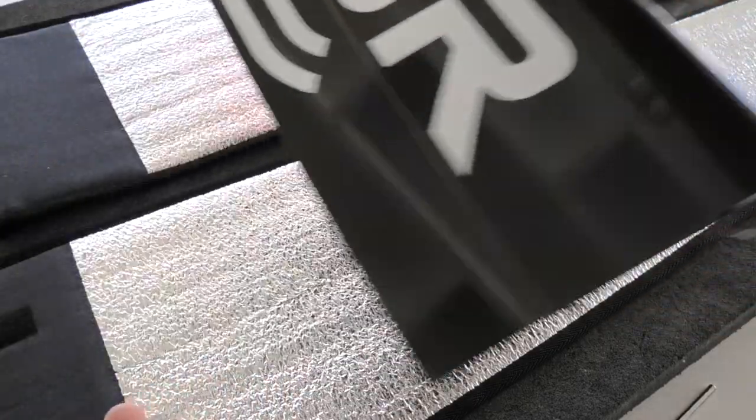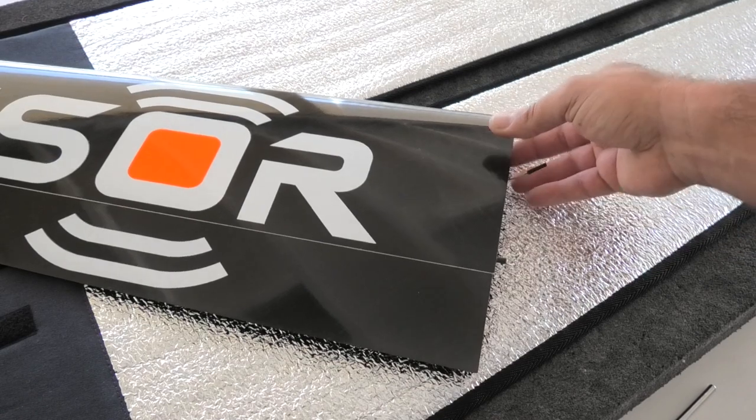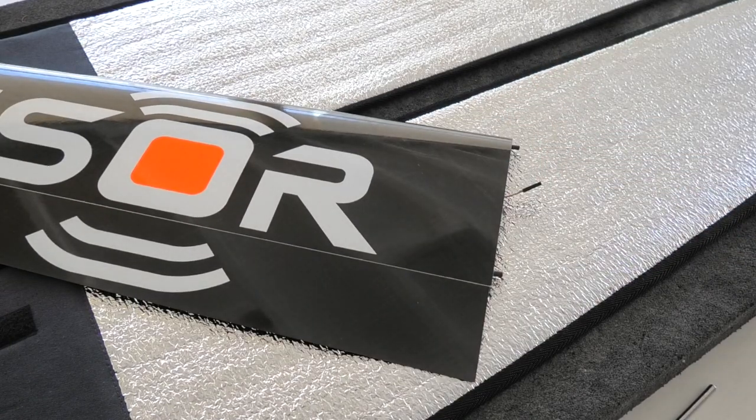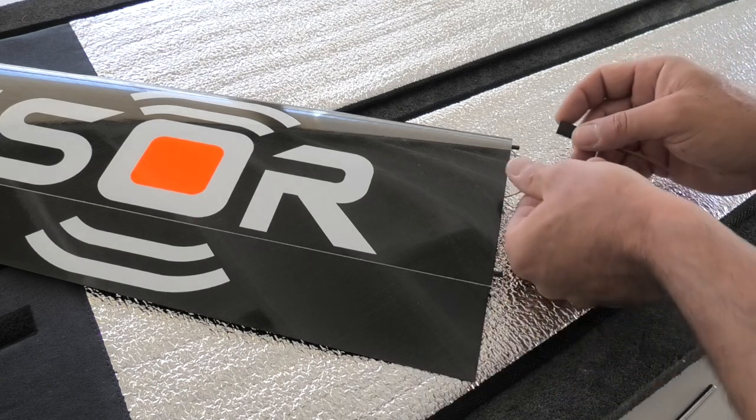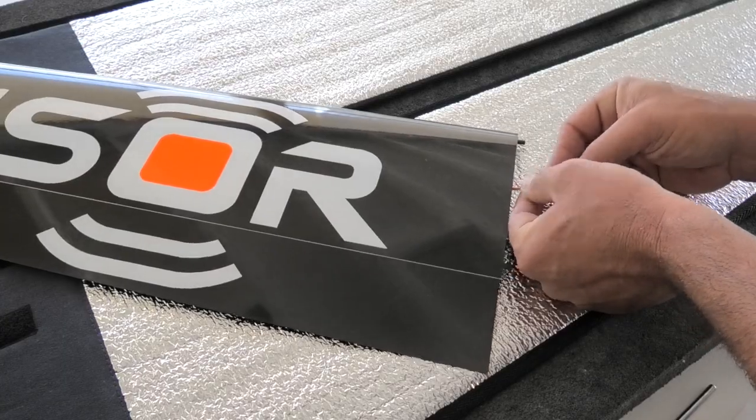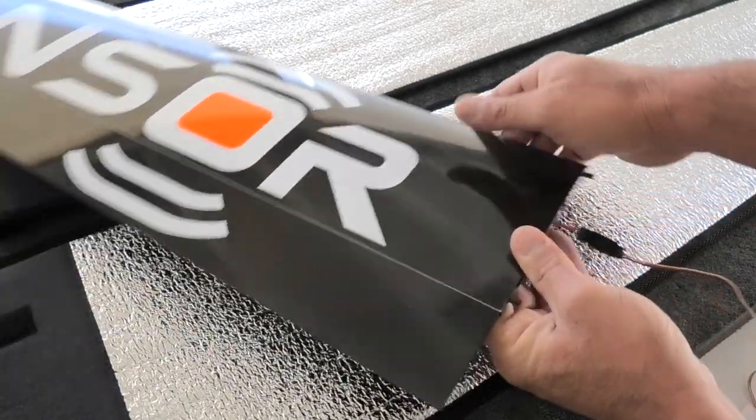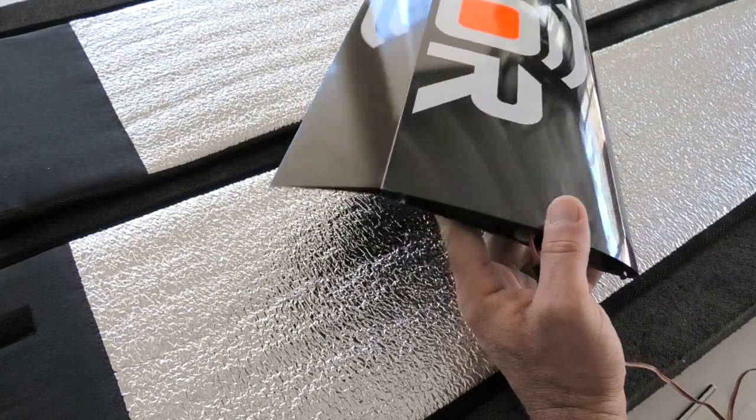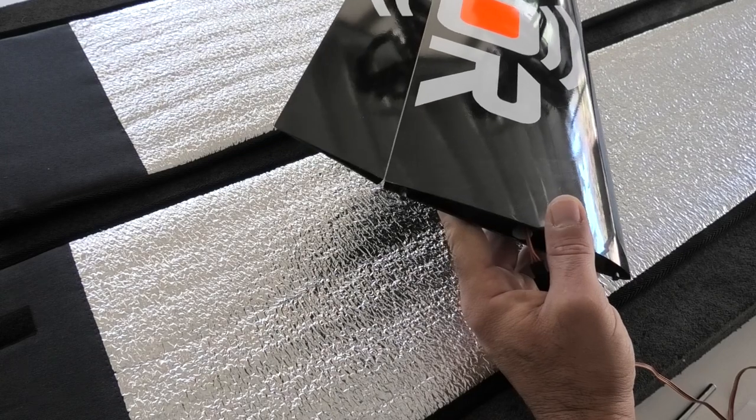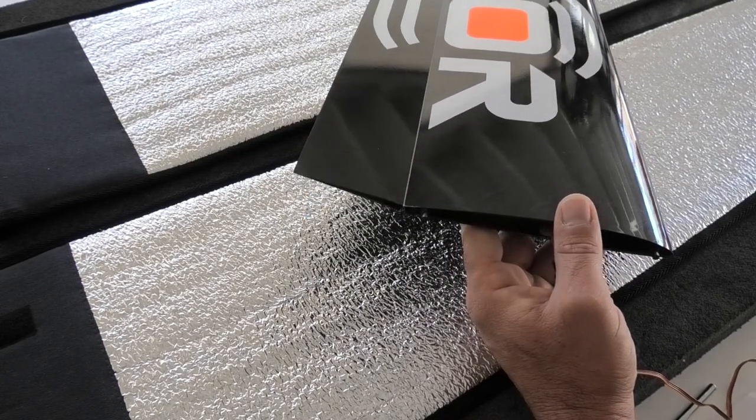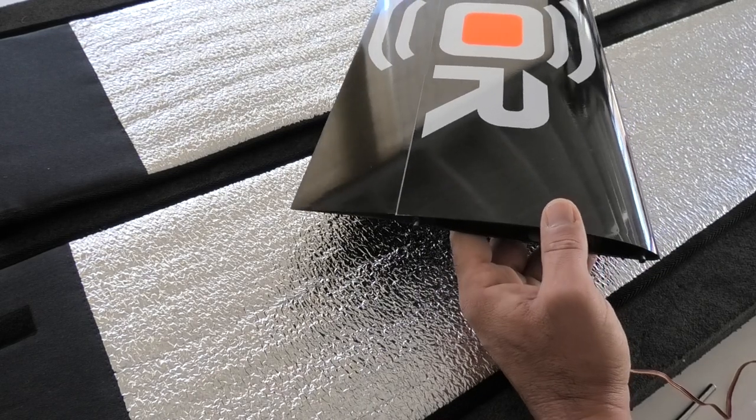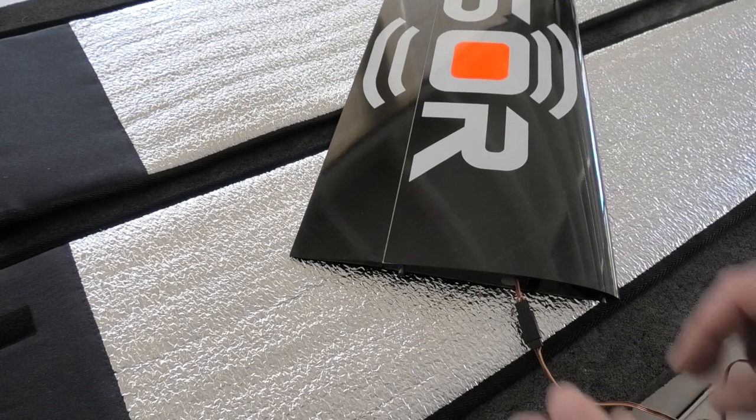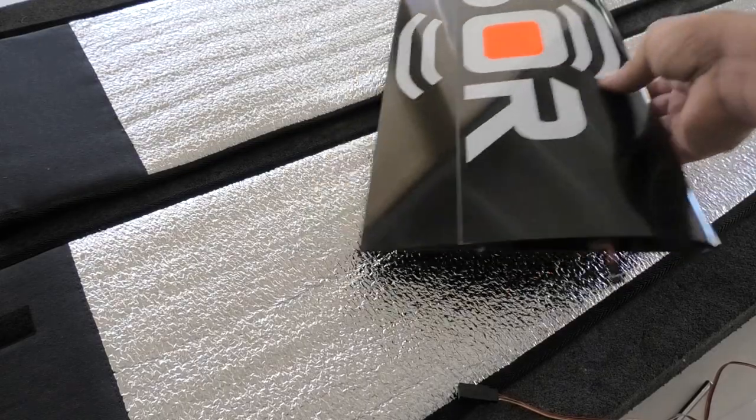We can plug it into the servo tester. And see what the travels look like. Look pretty good to me. Plenty of travel in both directions. So I think I'll call that good.